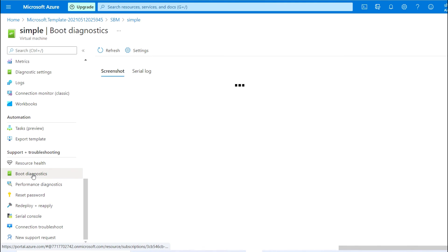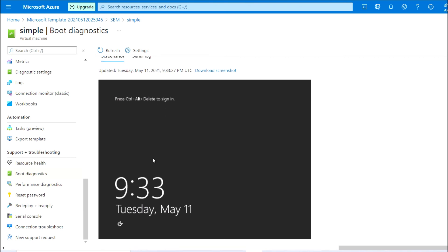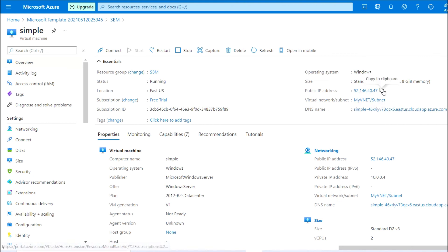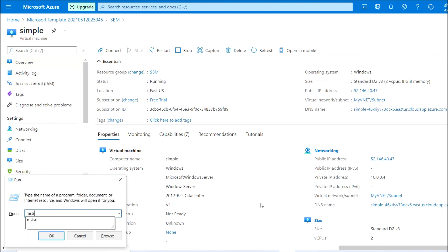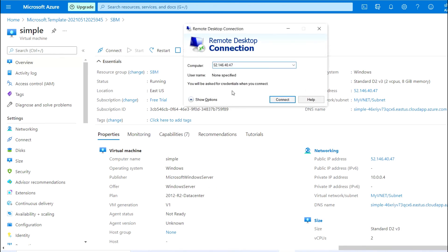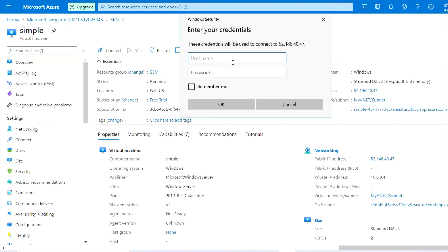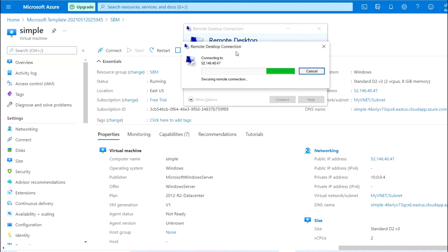Going to the boot diagnostics. As you can see, Windows Server 2012 R2 is live. Let me RDP to this VM using the public IP. As you can see, I am able to RDP to this VM successfully.